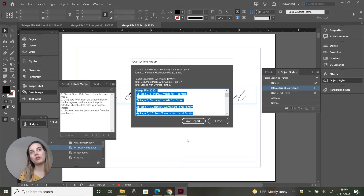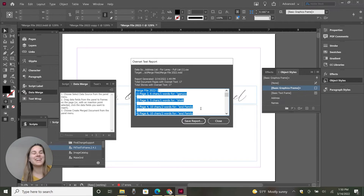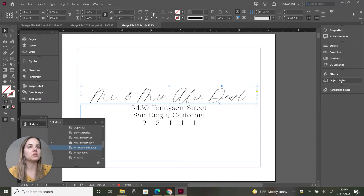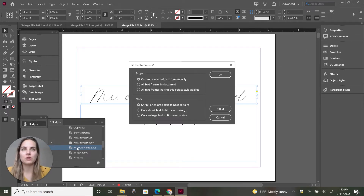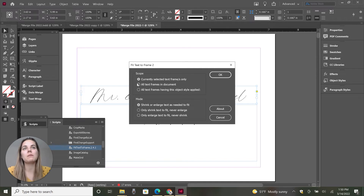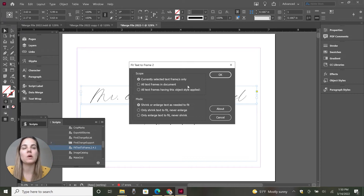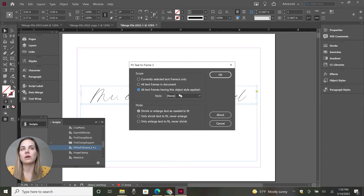You'll see it's going to create a lot of overset text because I made this example so you could really see it. All of this overset text is what we are going to fix. So let's remember which object style we have on here — which is 'Names' — and then we're just going to go into our scripts panel and click 'Fit Text to Frame.' You get to choose what you want to do: you can do this with just your currently selected frame, all frames in the entire document, or all text frames having a specific object style applied.